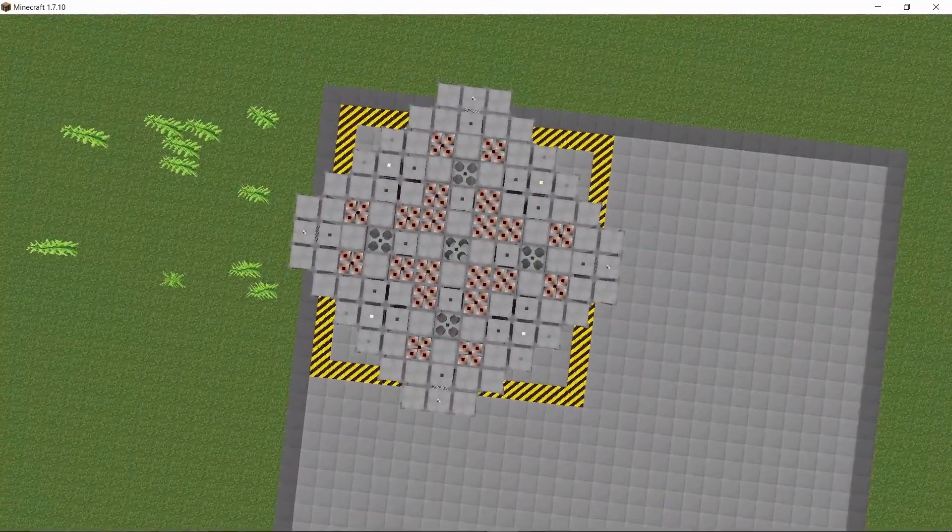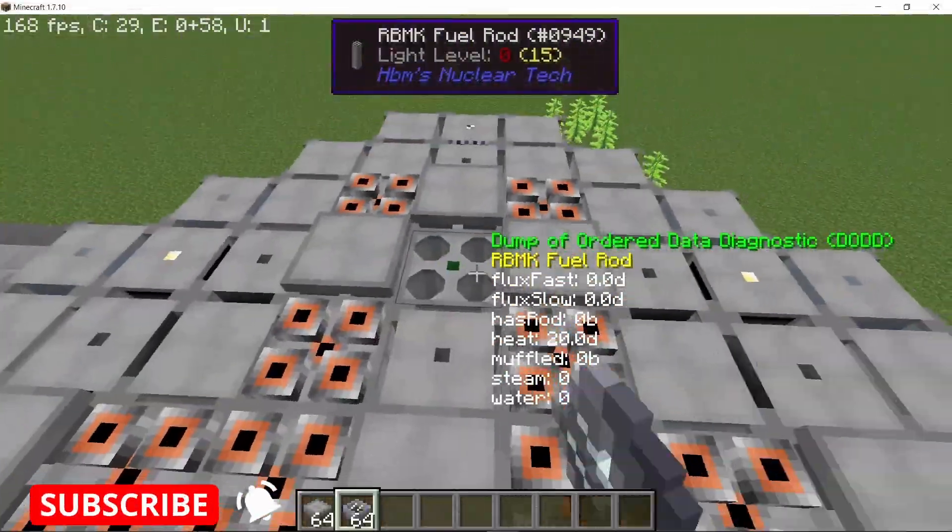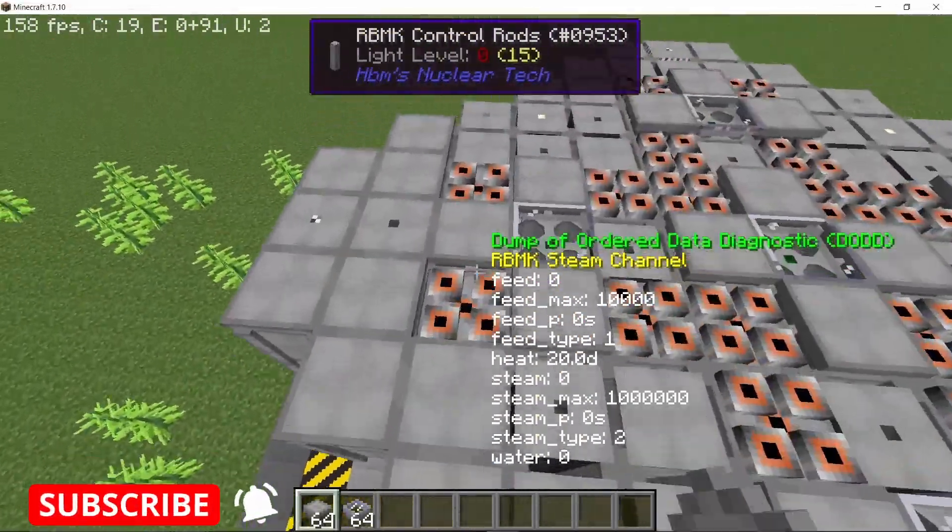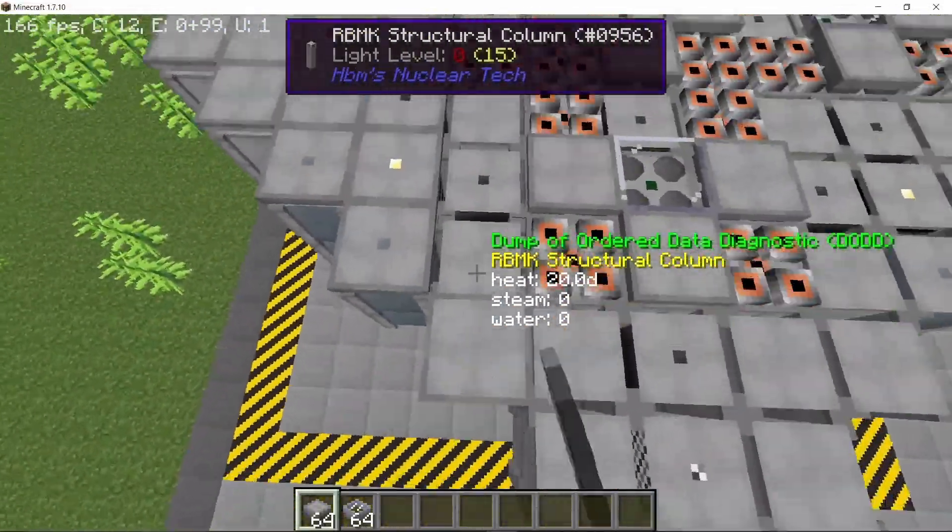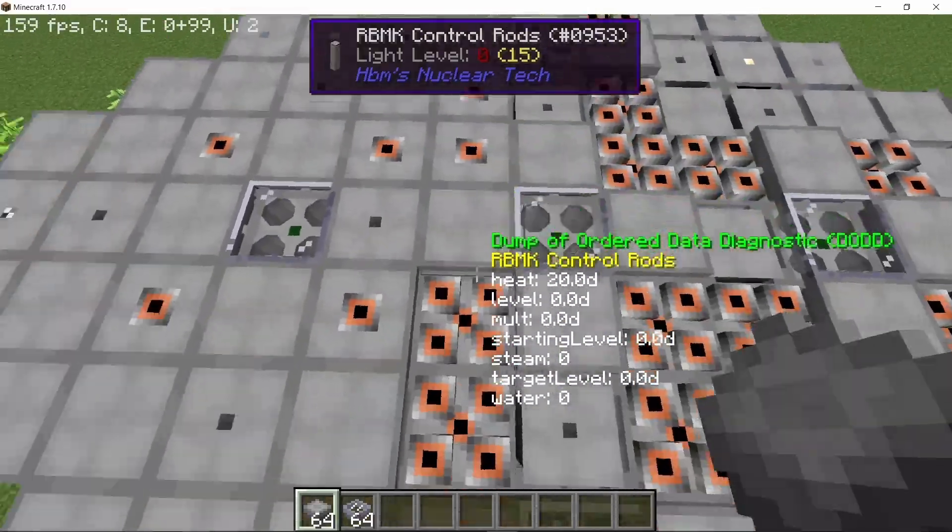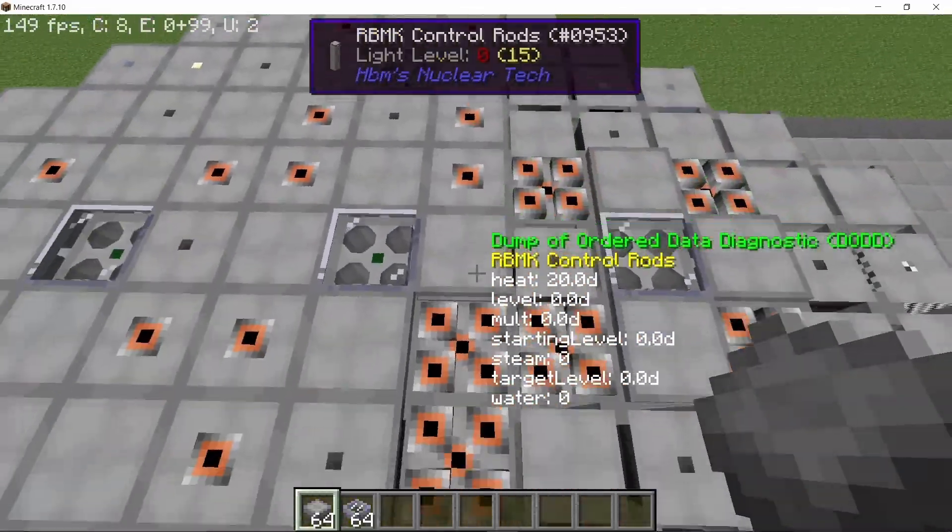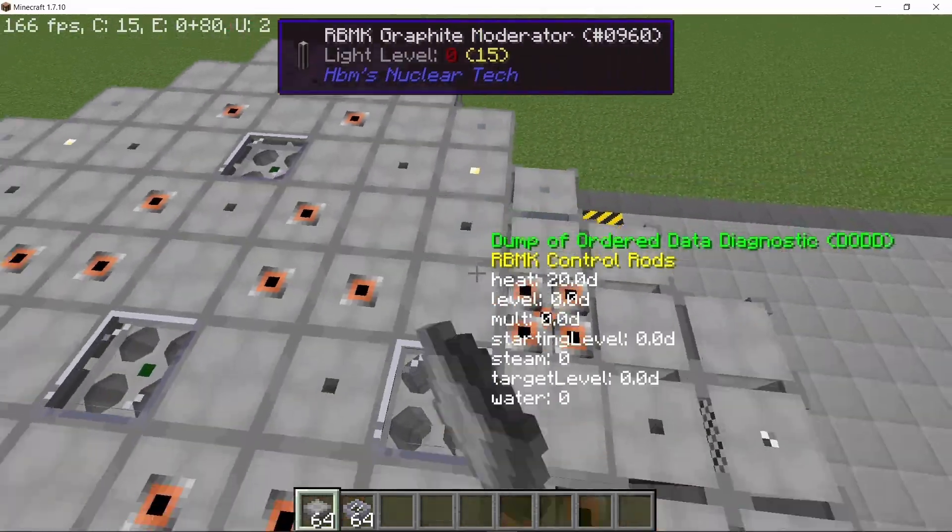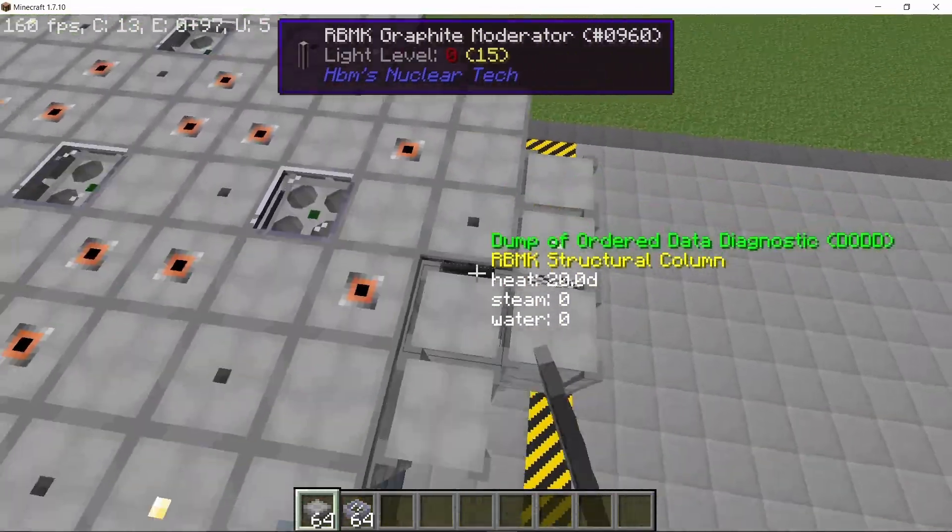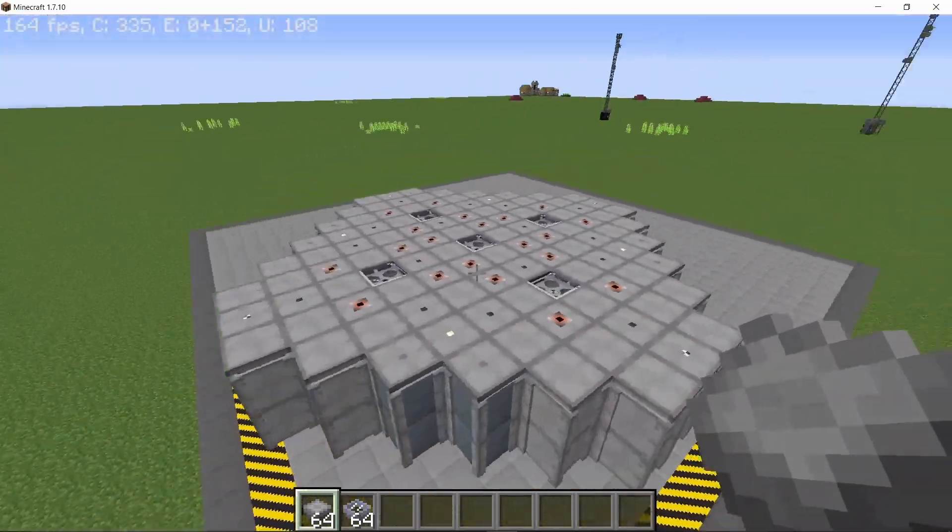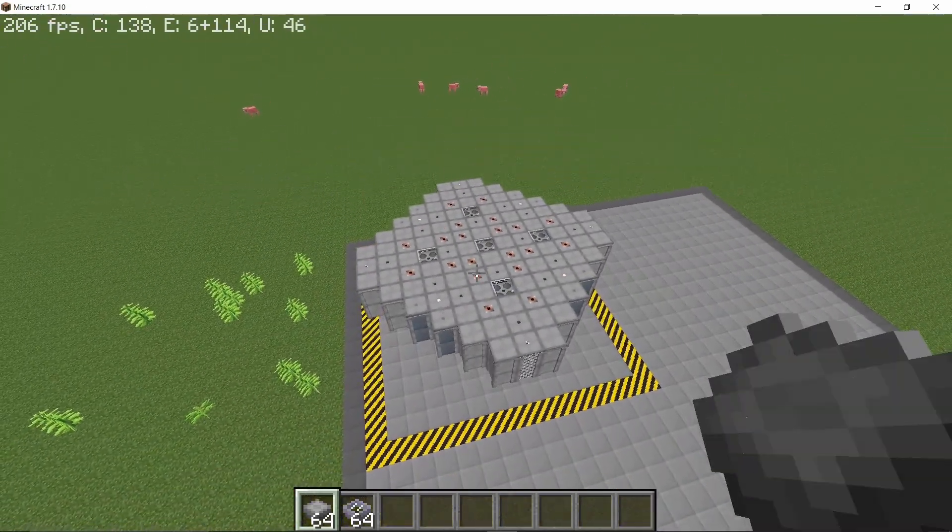Now we can start placing down the RBMK covers which is pretty important so that radiation doesn't leak out. So placing down transparent covers on the fuel rods so we can see the Cherenkov radiation and the normal covers on every other RBMK column. With that done, the reactor should look something like this.